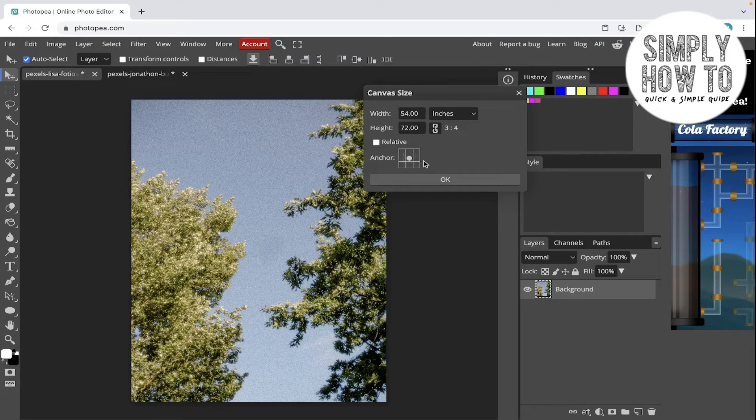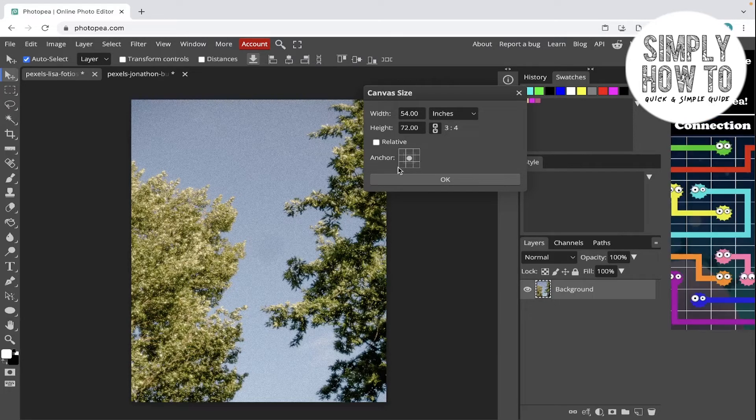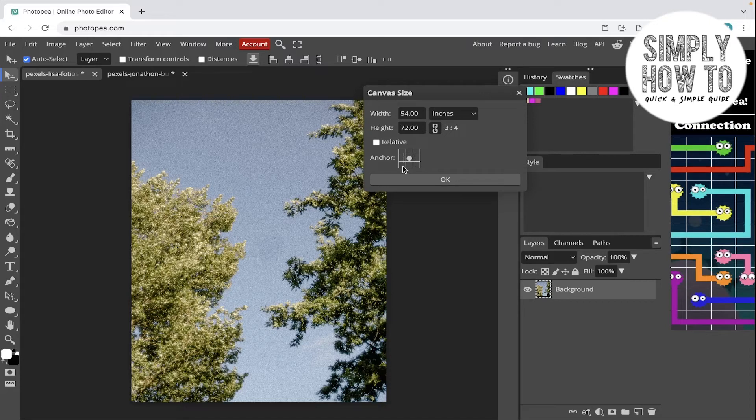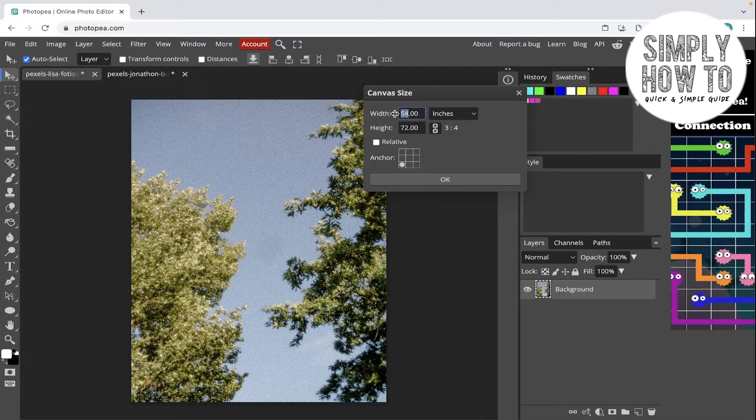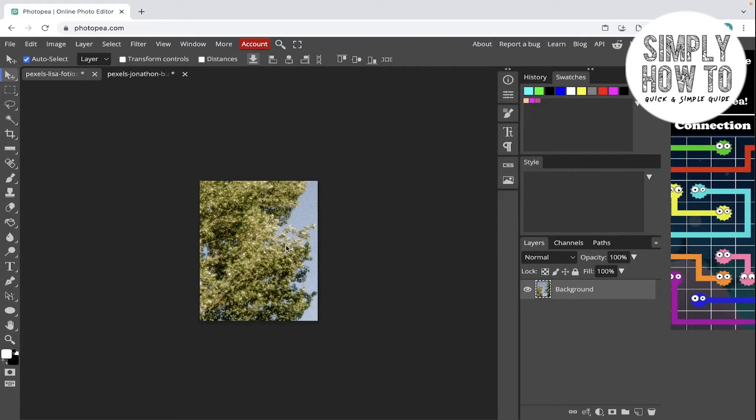There is also another option before changing the canvas size: choosing the anchor of the canvas. Let's say, for example, you choose this part and then change the width from 54 to 25. Click on Enter and click on OK.